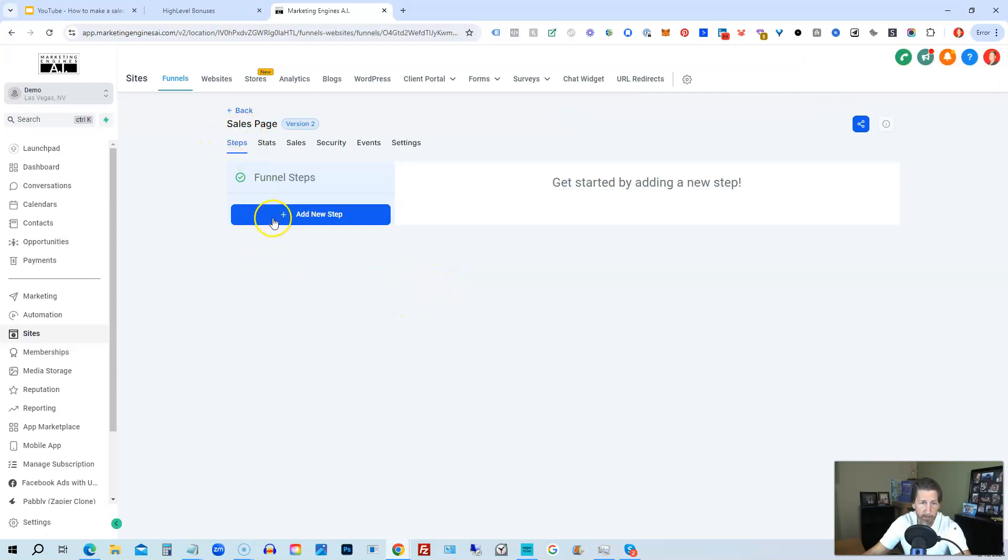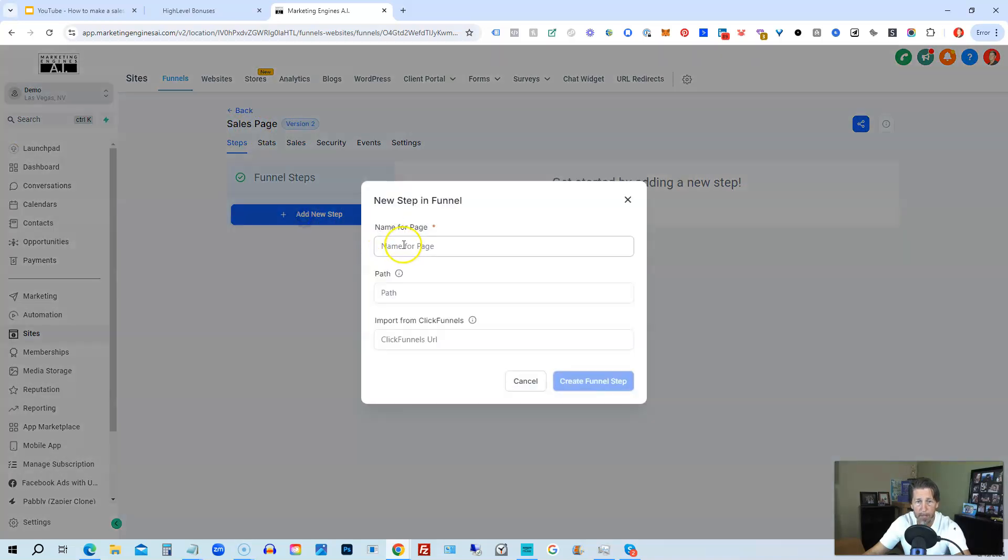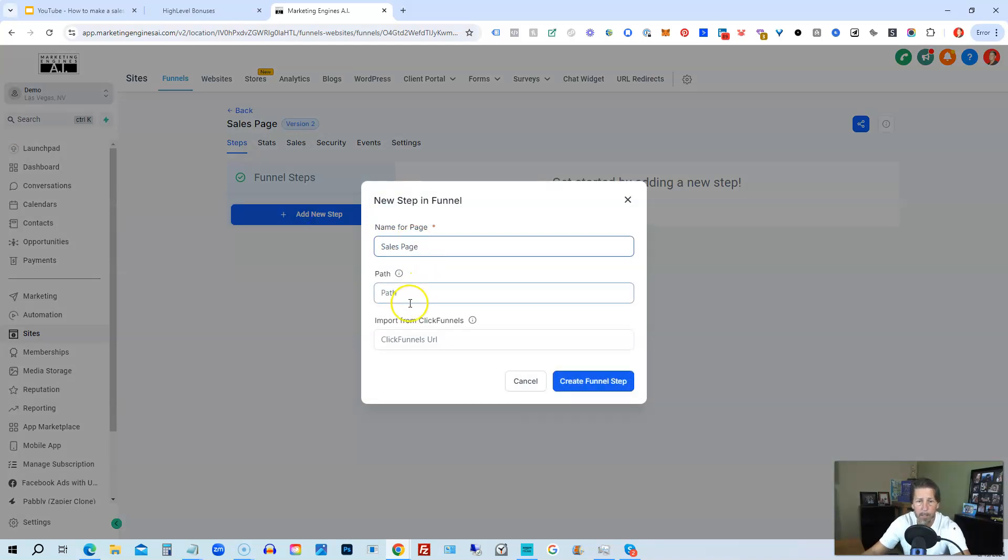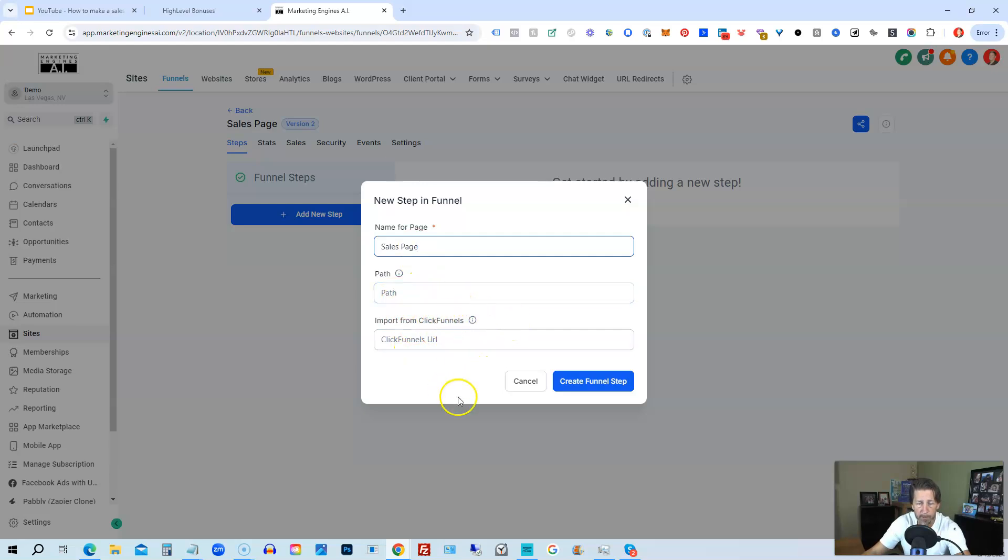And then we'll click Create. Now it's going to create me a one page sales funnel. Well, I have to actually create the first page, but it created the sales funnel called Sales Page. It says Add New Step and then the step here is just we're going to name it Sales Page. And the path can be whatever you want it to be. And if you have a URL from ClickFunnels you can import it if you want. Click Create Funnel Step.